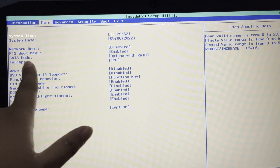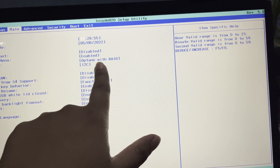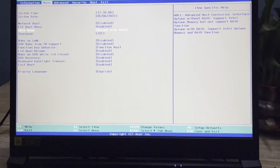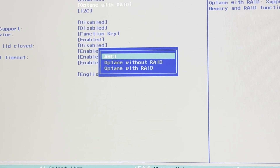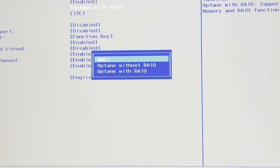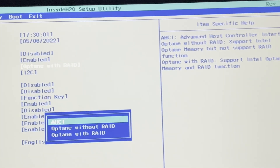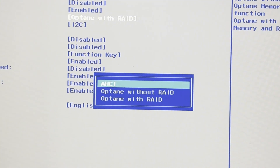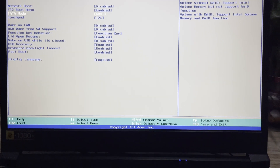You can see the SATA mode option here. We need to change it to AHCI. Press Enter on the SATA mode field, then use the arrow keys to select AHCI and press Enter to confirm.